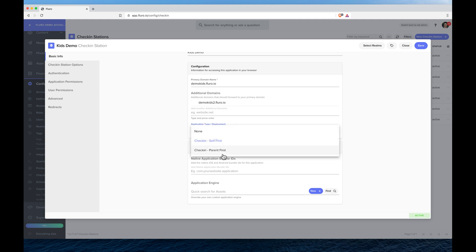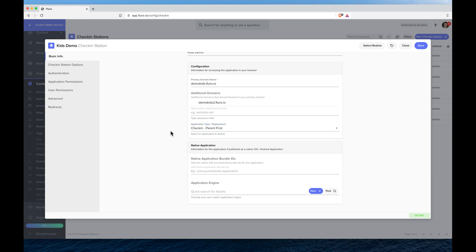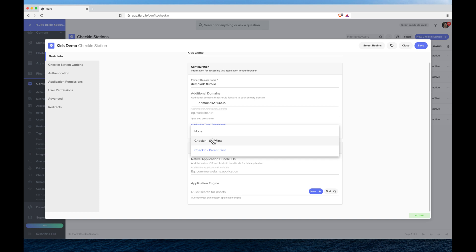Or I can use the more advanced parent first, which basically has the person come and search for themselves and then they choose their kids or other people in their family that they want to check in. We'll show you both, but for now I'm just going to choose the parent first.